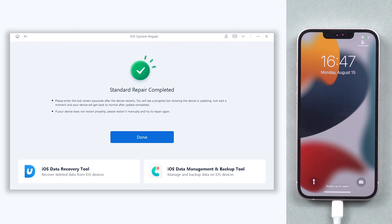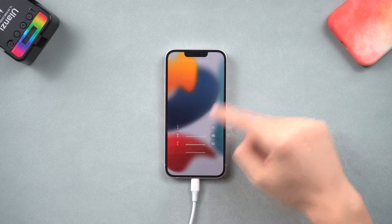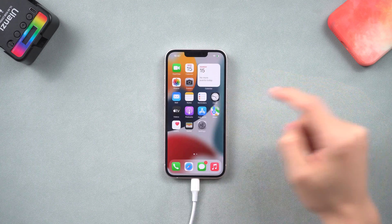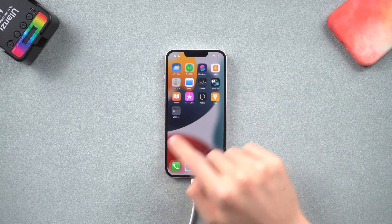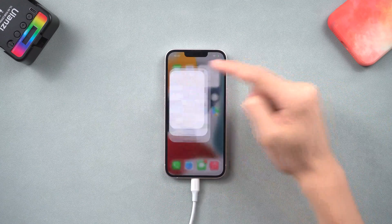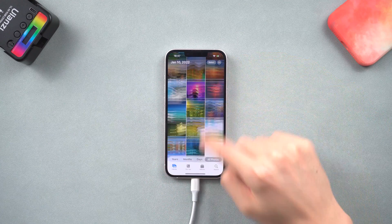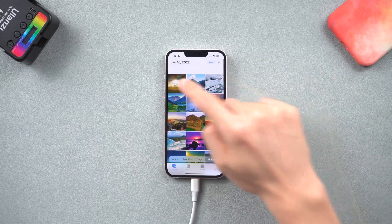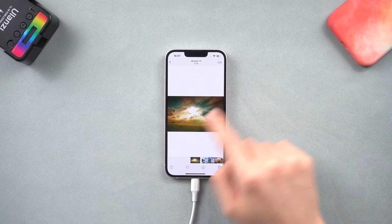Then it's done. You can see my iPhone is already turned on normally, and all my data is still there. It's very easy, so go give it a try.